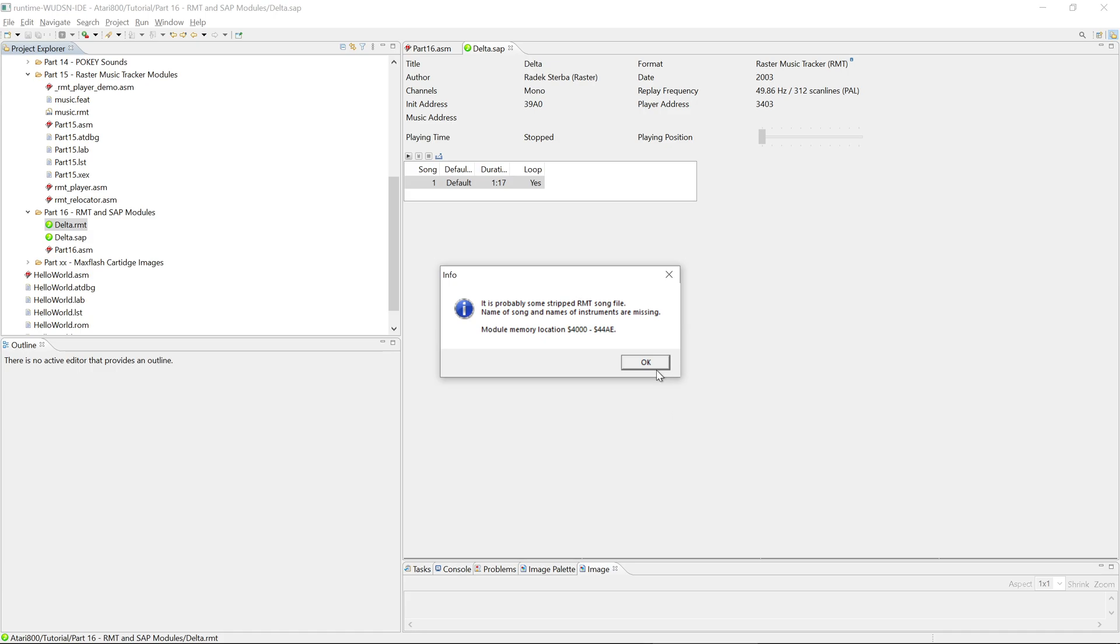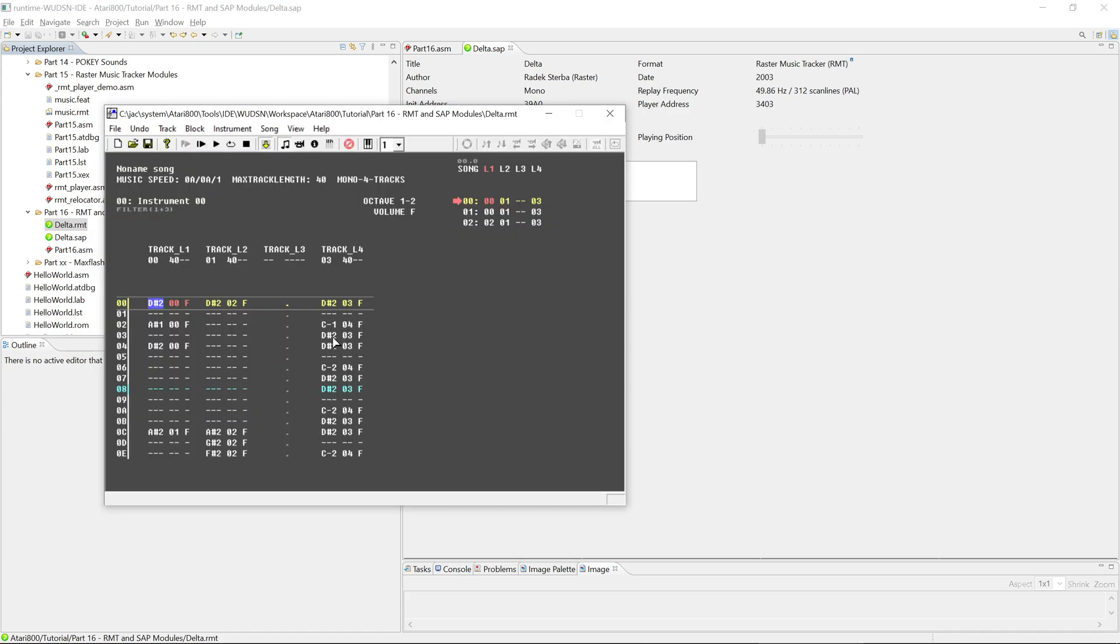So while the composer is editing it, he will be storing this information in the RMT file, and then he will export a second version of the RMT file along with the features and say this should be as short as possible to save memory on the Atari. And then you don't know what the name of the song was anymore, neither you know what the names of the instruments were. But it doesn't matter. RMT will simply open this, give it a no name song, and the instruments will just be named one, two, three, and so on.